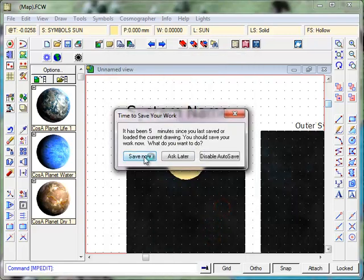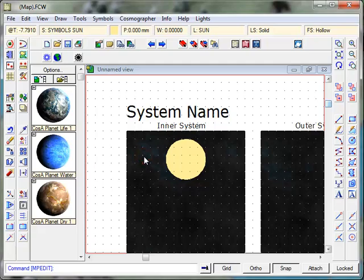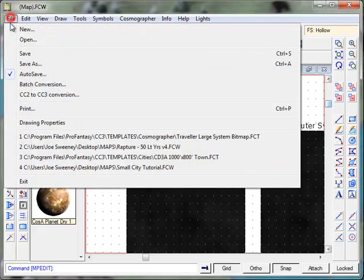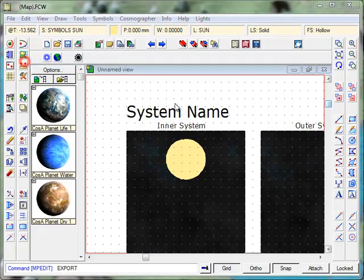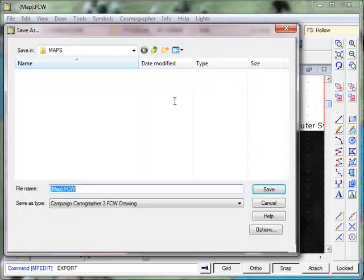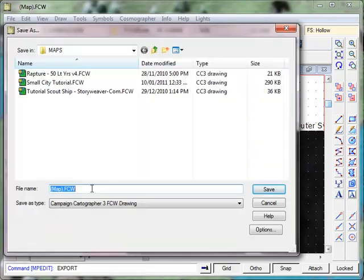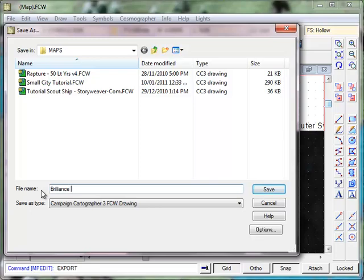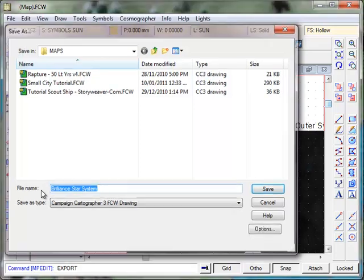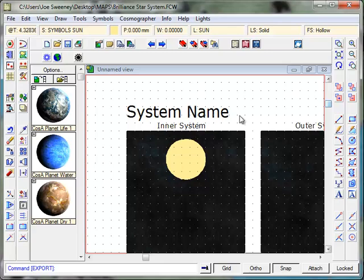I've got to save my map now. So I'm going to go to save now and I'm going to call it a name. In fact, I'm going to go save as and I'm going to call it brilliance star system. So there's our big sun.